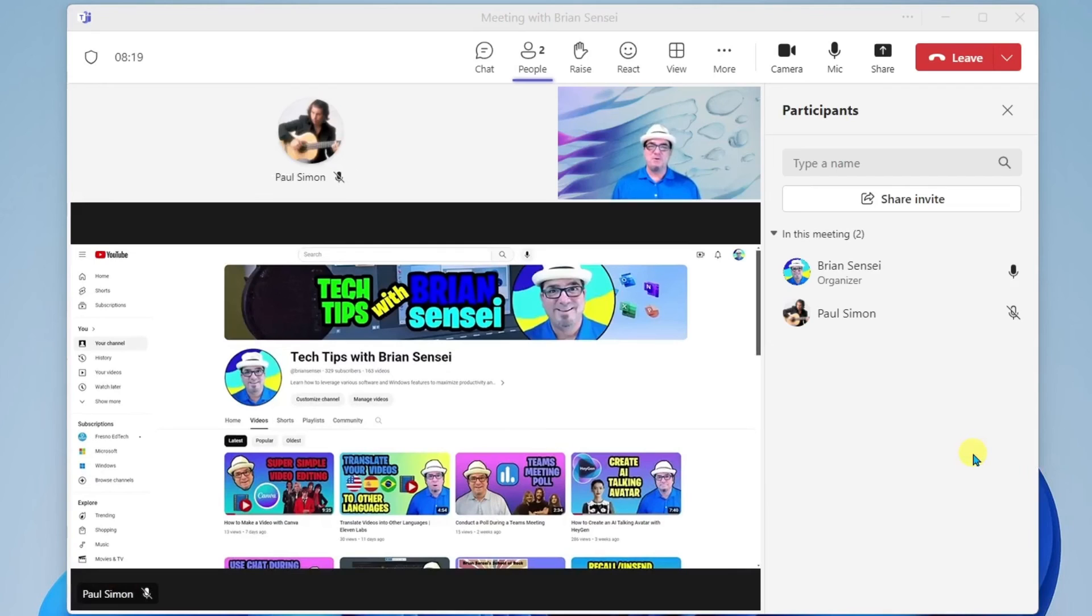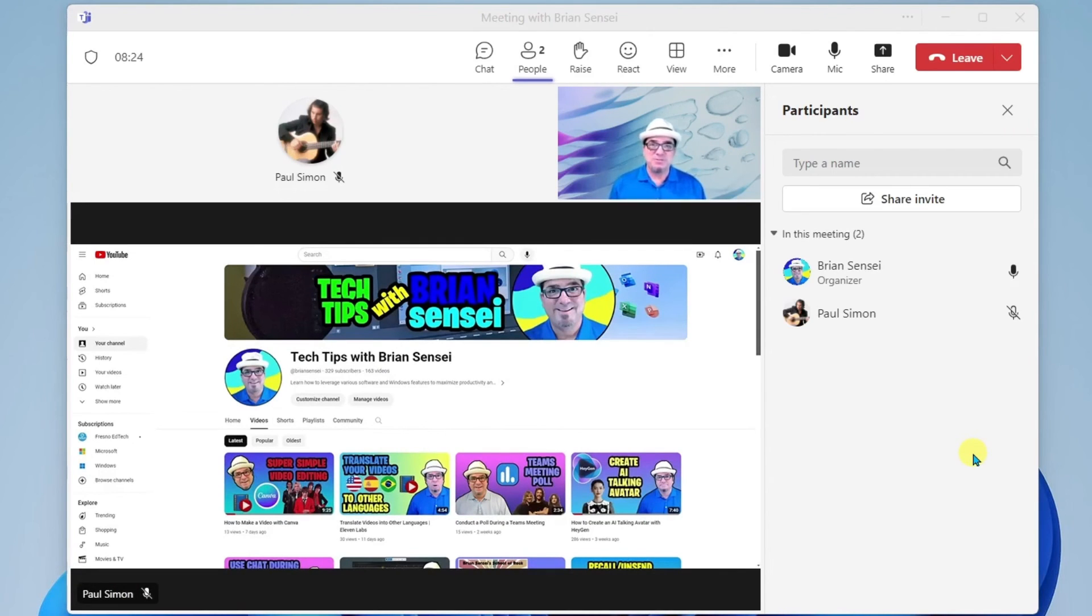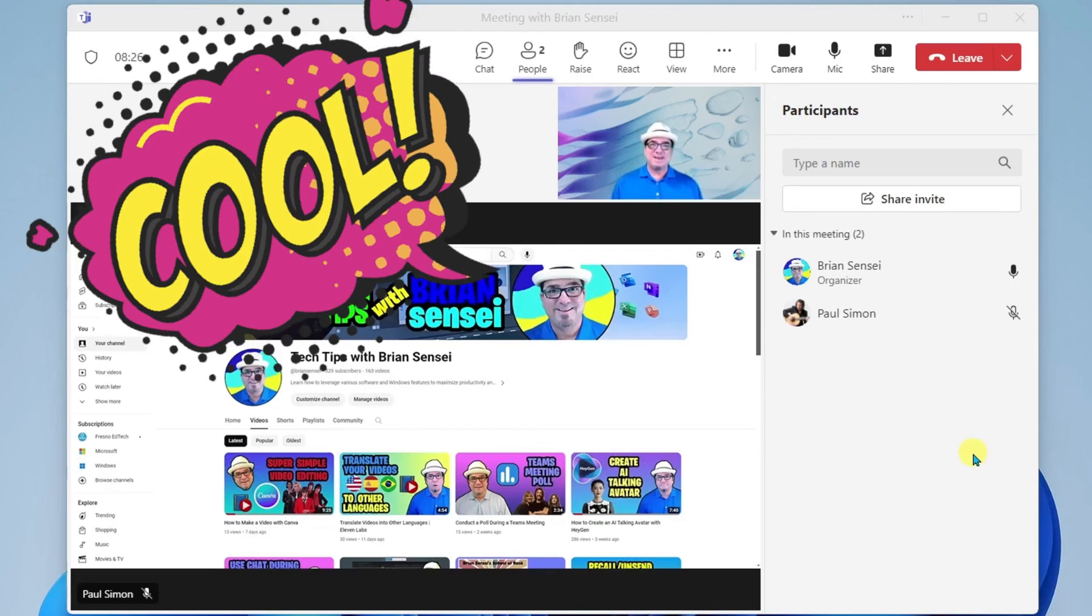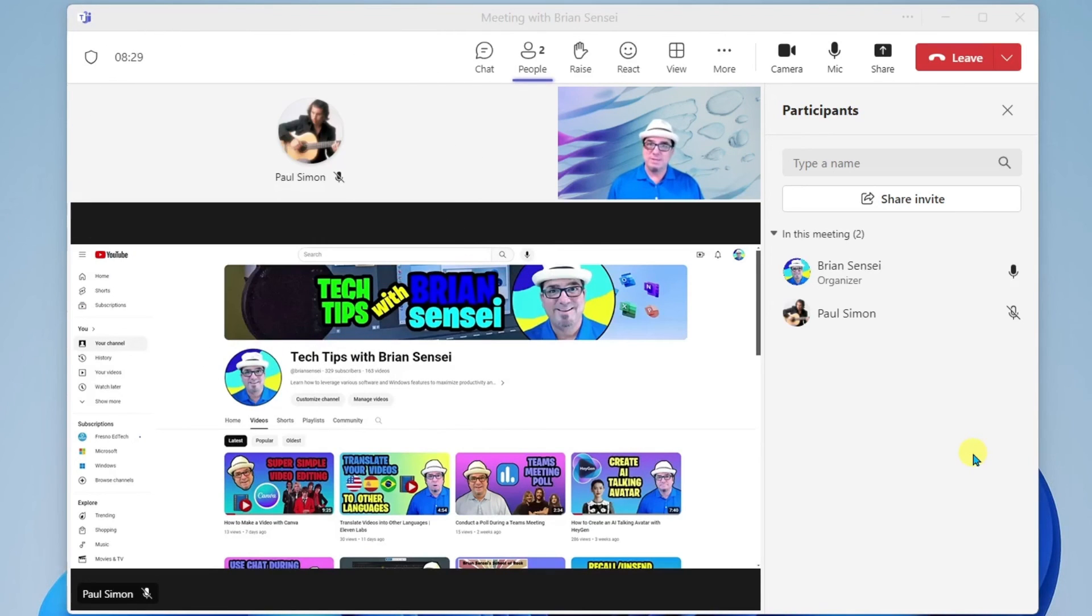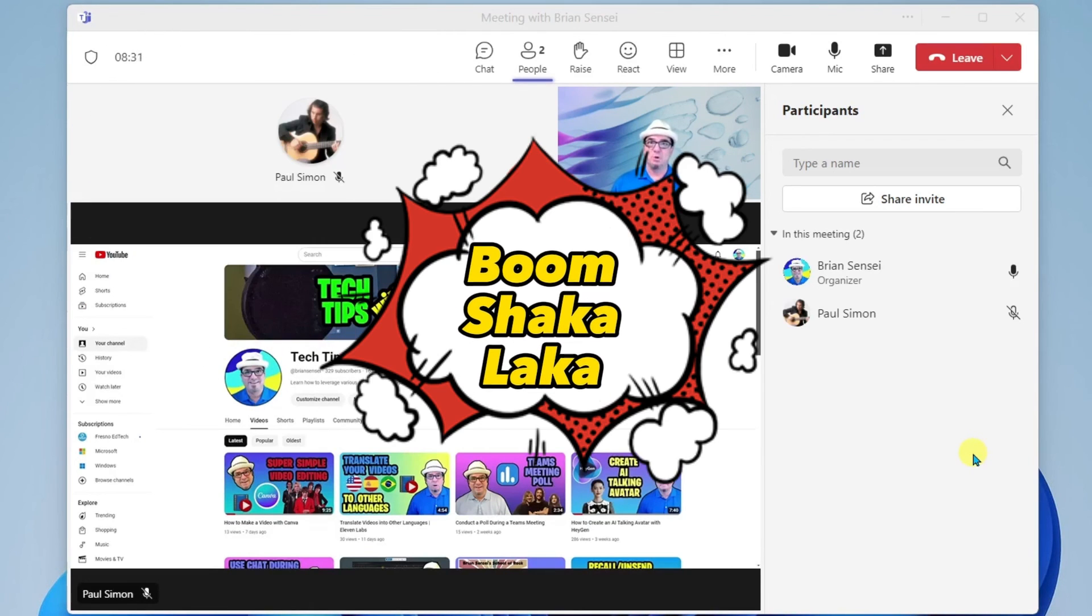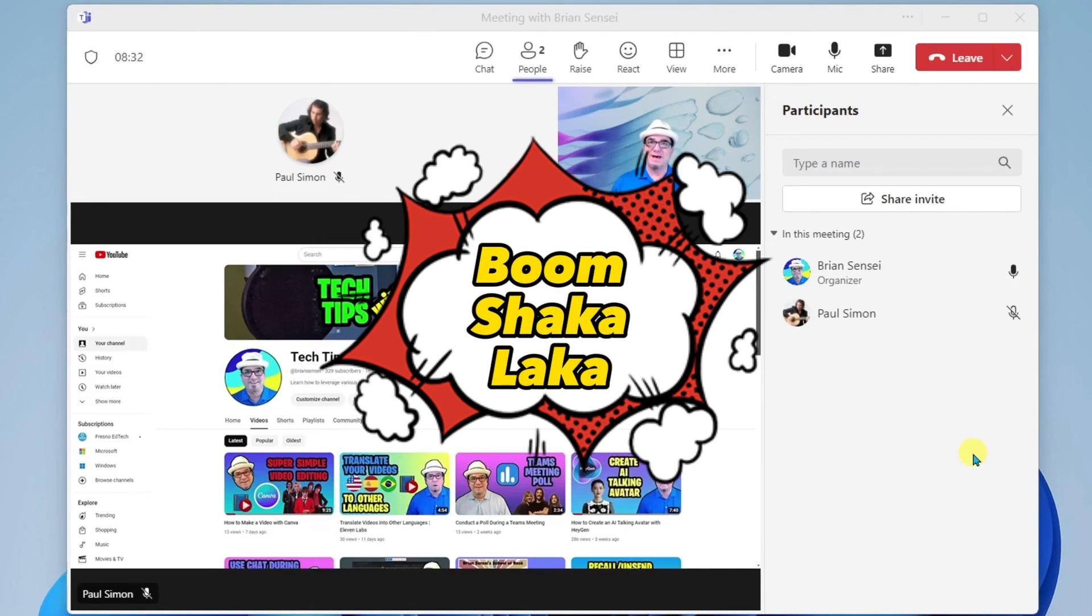Whoa, look at that. You're sharing the tech tips with Brian Sensei YouTube channel. That's awesome. You know what they say, boom shakalaka.